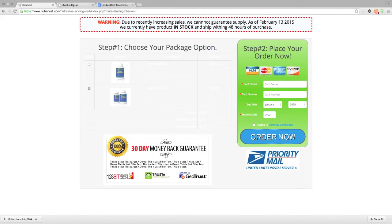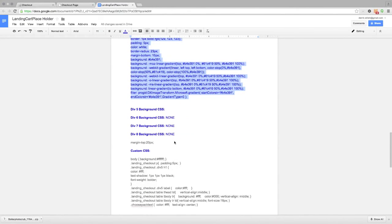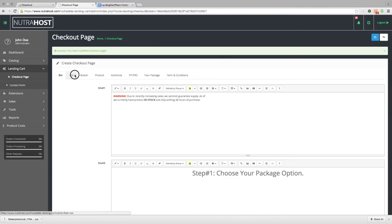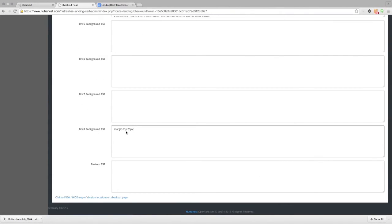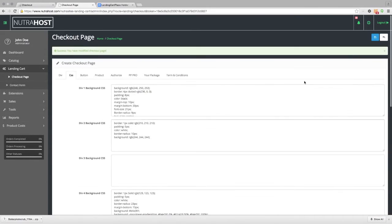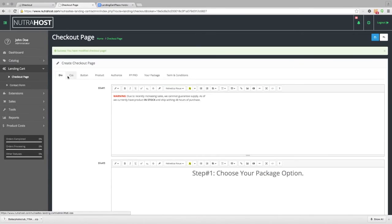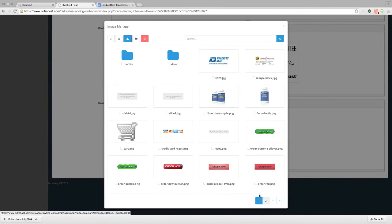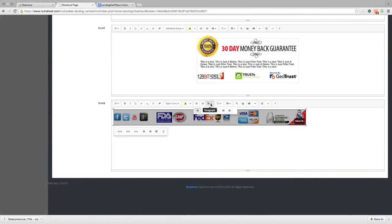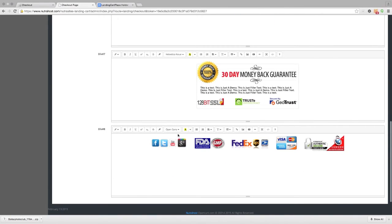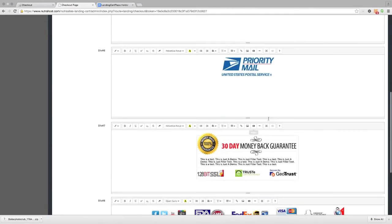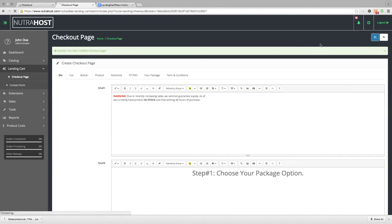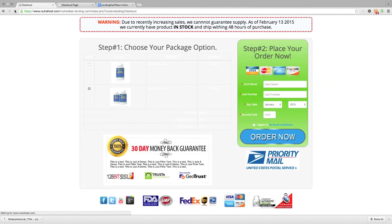We still have some more work to do. Looking at our cheat sheet, Division number 8 needs a CSS margin of 20. We go to the CSS tab, Division number 8, and set the margin top to 20. The reason is that once we add something to Division 8, that margin creates space above it. So we add a picture — a row of icons and seals — center it, and save. Go to the checkout page and refresh. Now we have our icons at the bottom of the page.